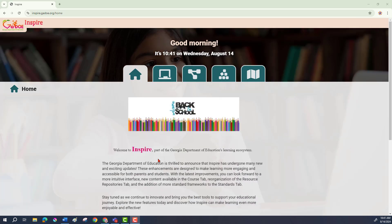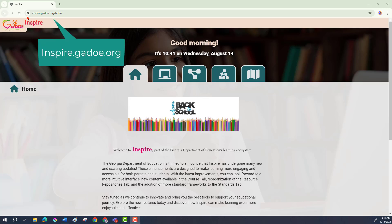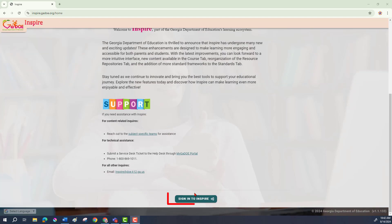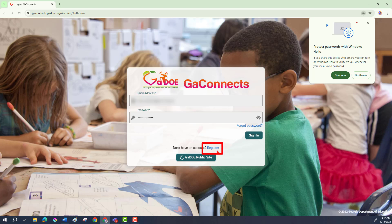If you are not a classroom teacher and you are unable to sign in through your school's learning management system on the SLDS tab, you may need to create your own account in Georgia Inspire. To do that, go to inspire.gadoe.org, go to the House tab, scroll to the bottom, choose Sign In to Inspire, and if you don't have an account, choose Register, fill that out, and it will create an account for you.